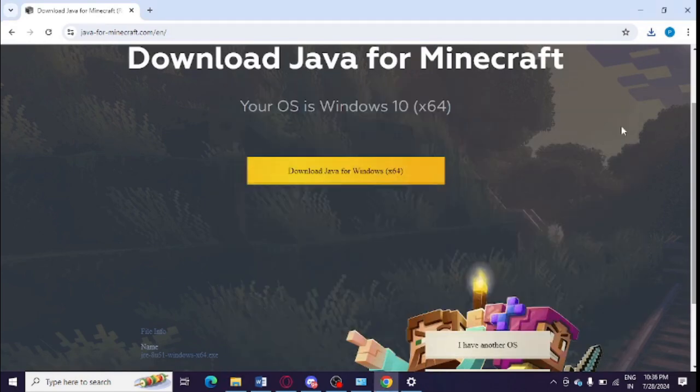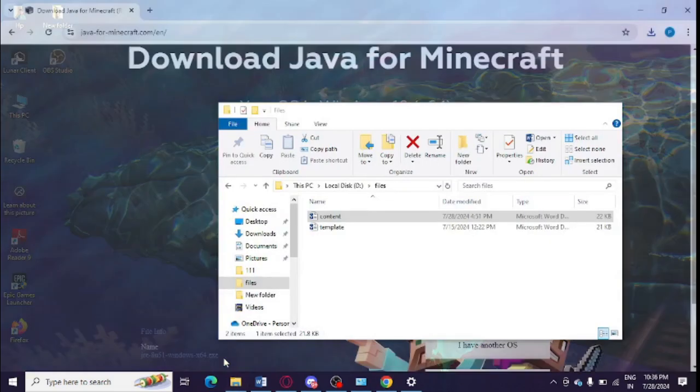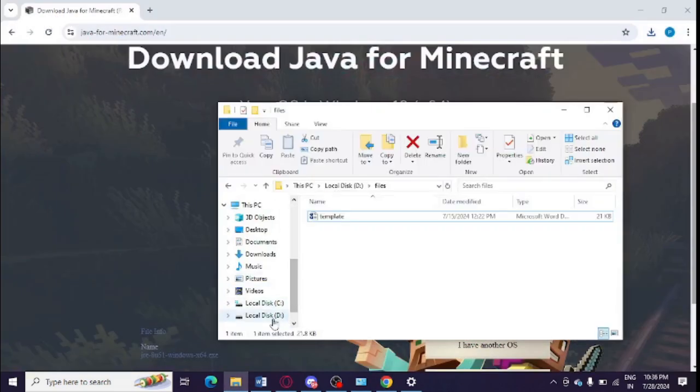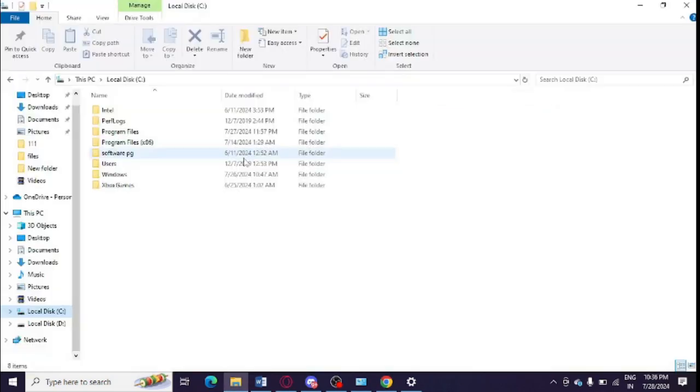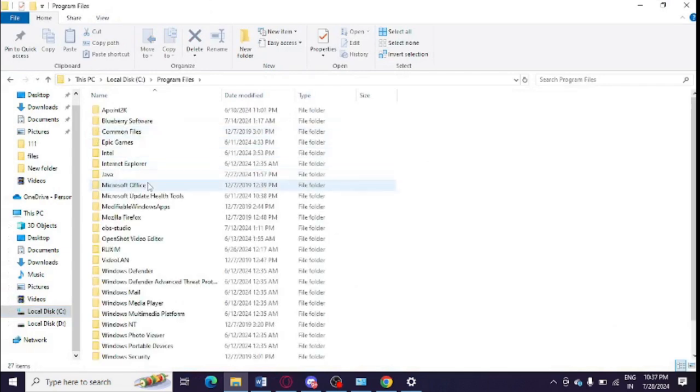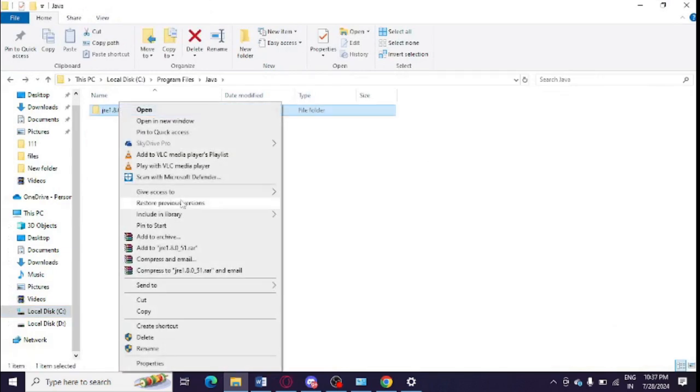So after completing installation, you need to go to the C drive, now go to Program Files, click on Java. So you just need to right click here and click on Copy - copy this folder.